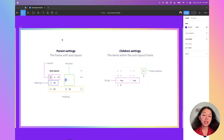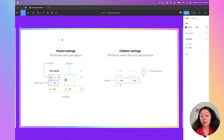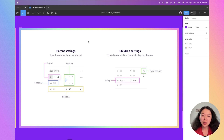Within auto layout there are two types of settings: parent settings that affect all their children within, and child-specific settings that only affect the specific item you have selected. Don't worry about all these details right now — I'm going to talk about each one in detail.